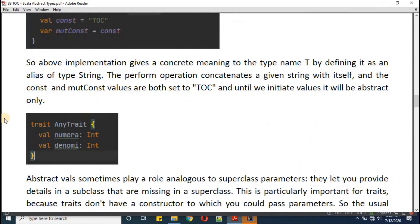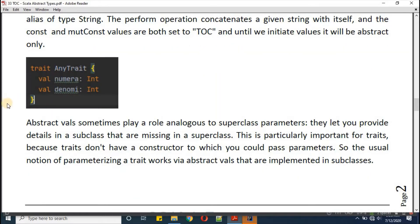I'm defining a new trait called AnyTrait, keeping 'numerator' and 'denominator' as immutable Int values. Abstract vals sometimes play a role analogous to superclass parameters — they let you provide details in subclasses that are missing in superclasses. This is particularly important for traits, because traits do not have a constructor to which you could pass parameters. So the usual notion of parameterizing a trait works with abstract vals implemented in subclasses.